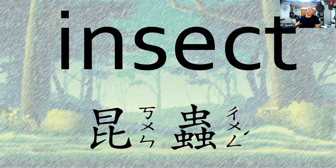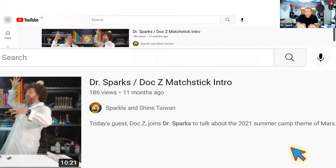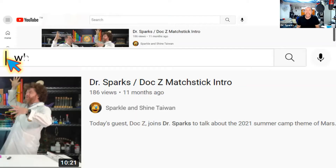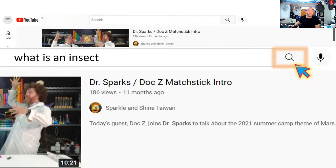Everybody, let's find out a little bit more about insects. We're going to open up my YouTube, and I'm going to put in here my search. My search words are: what is an insect? You can look this up on YouTube as well. These are some good search words. Let's check out what is an insect.